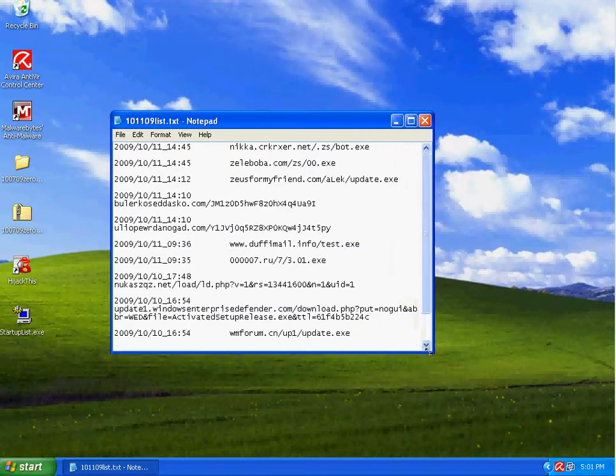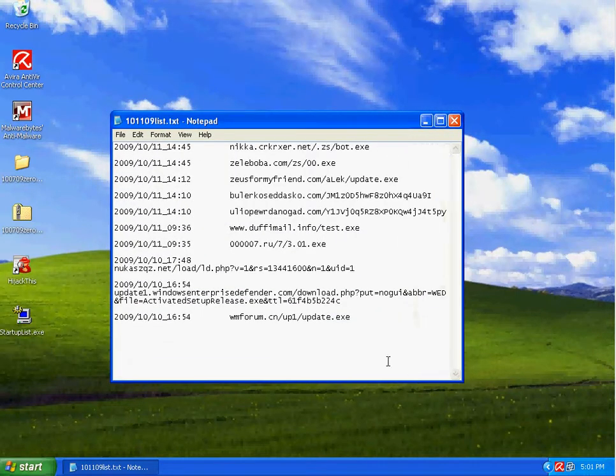If you recall, I have reviewed Spyware Doctor with antivirus today, it did good.